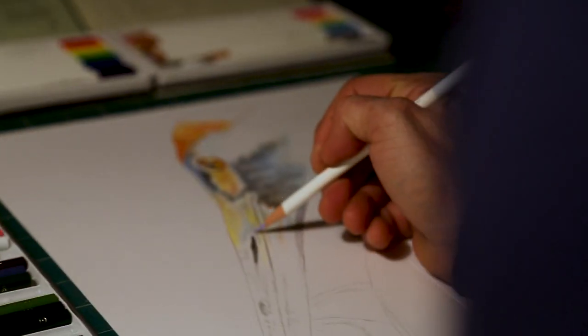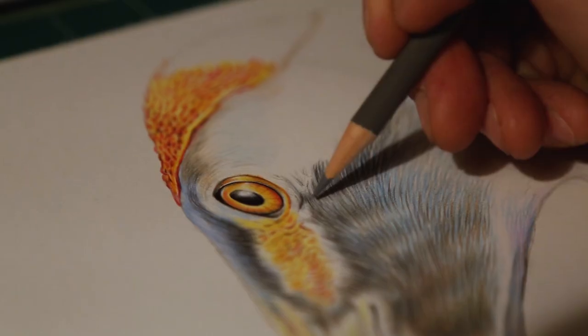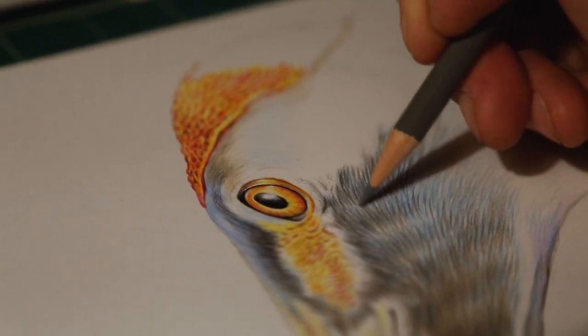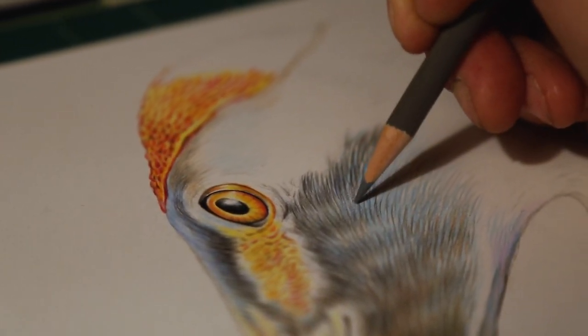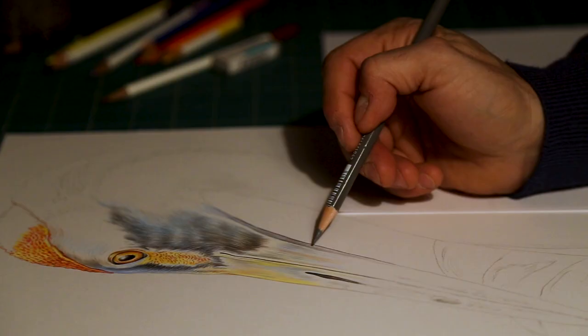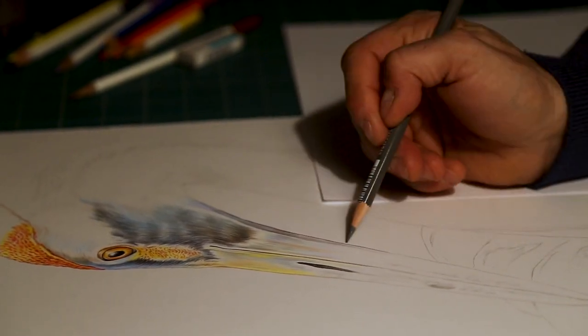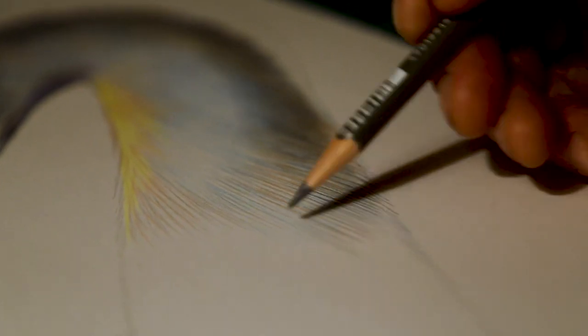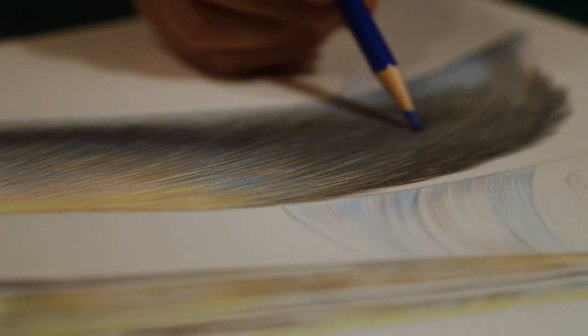And I usually start at the eye. It's just a spot on the piece that gives it a feeling that it's coming alive as I'm drawing. So I'll start with the eye and then I'll continue out and work through the rest of the drawing onto the neck and down onto the feathers.